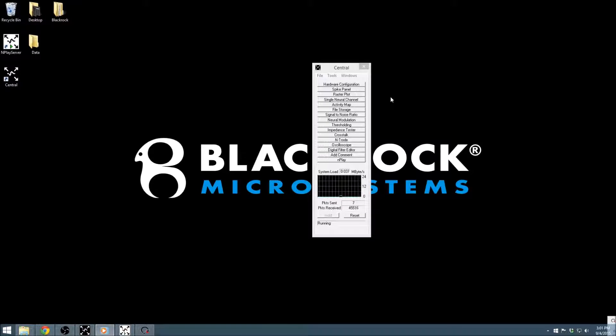This video series covers the basics of working with our Central software suite. If you don't have Central up and running yet, you may want to check out our getting started video for more information.